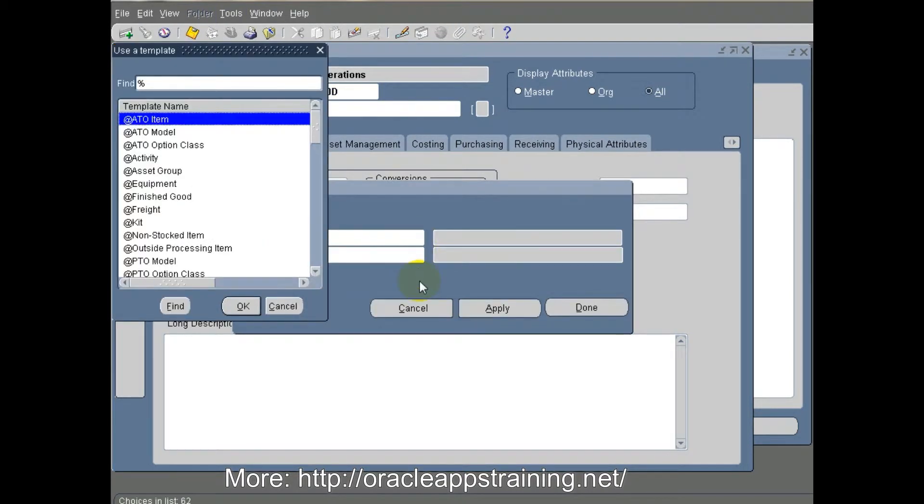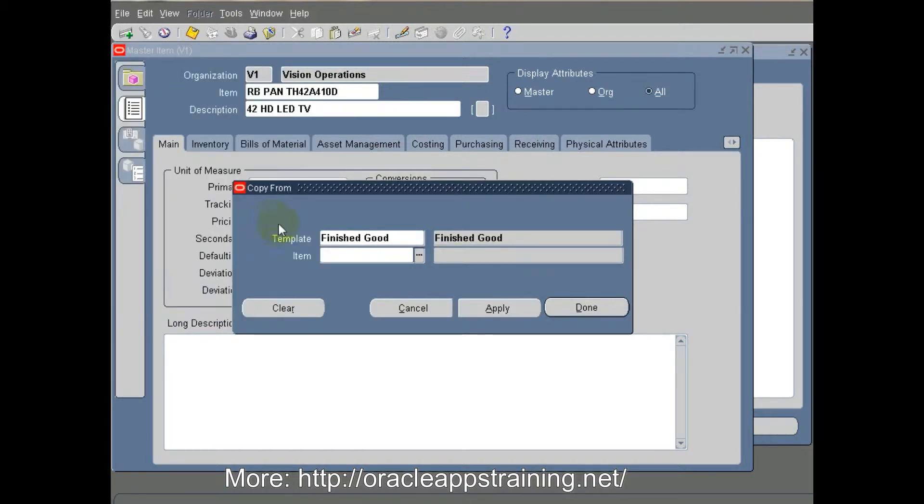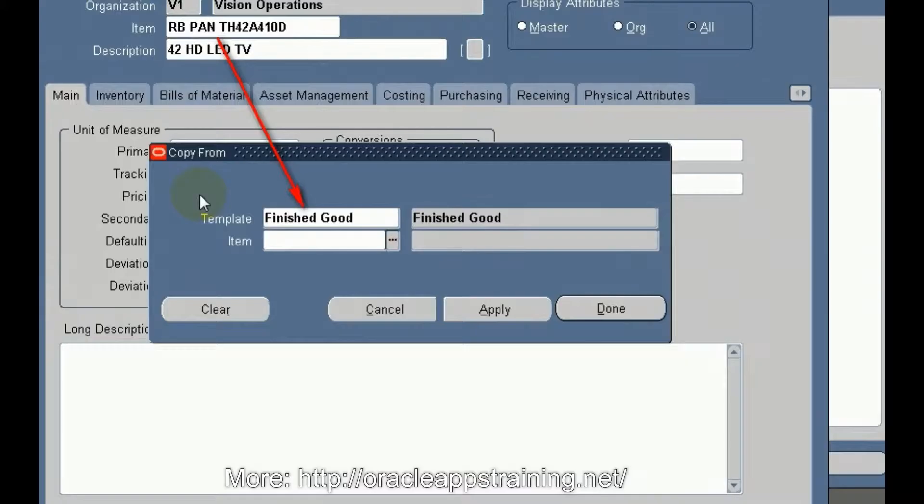Panasonic manufactures LCD TVs and that is the item we are now creating.